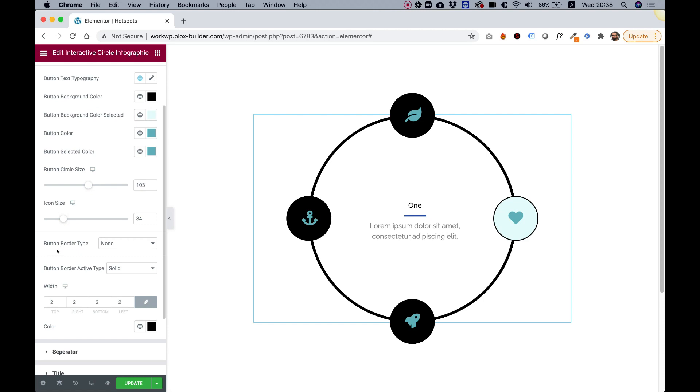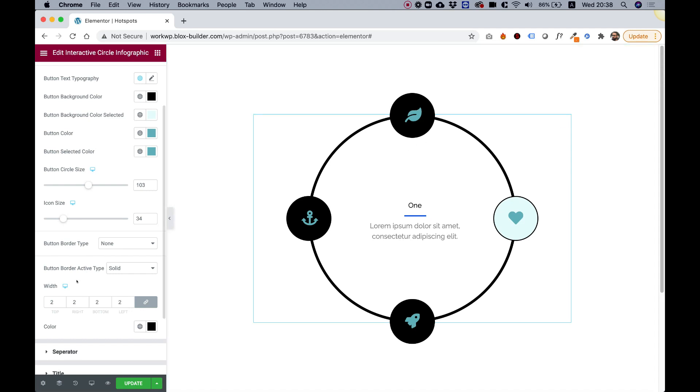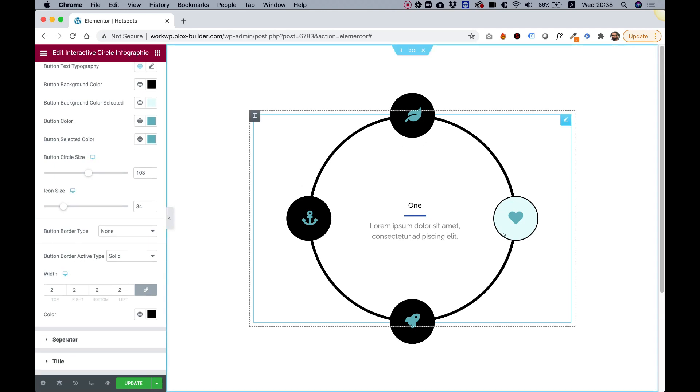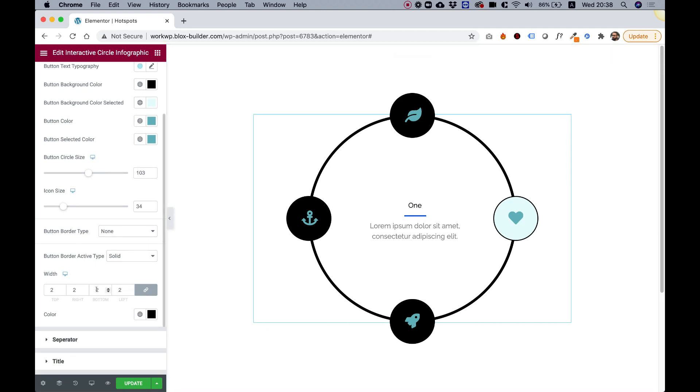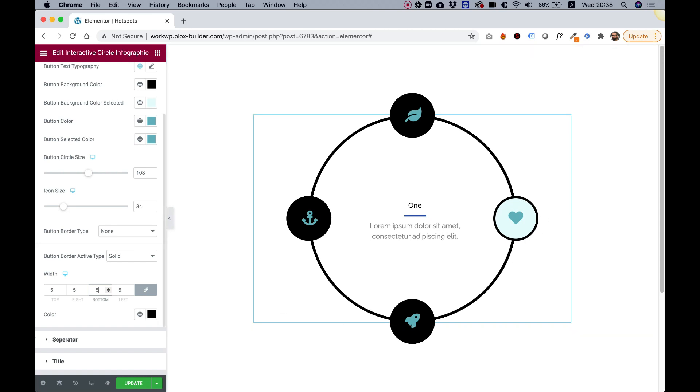For button border type, right now there isn't any border around the not selected buttons, but for the active buttons, there is a border. Let's push up the width for the selected buttons so you can see how that looks, and you can see it's affecting this button over here.